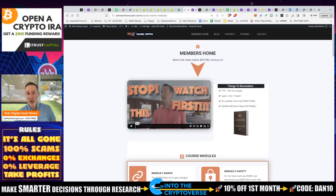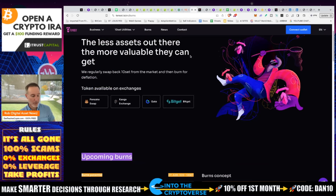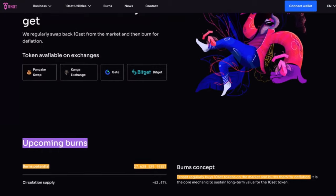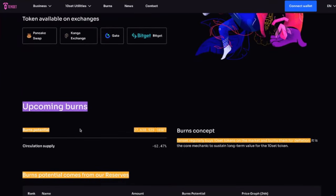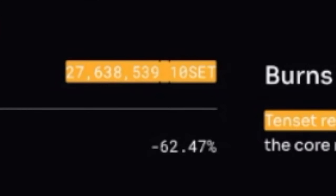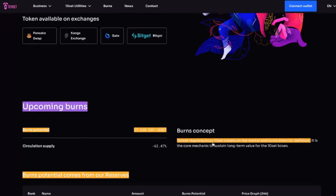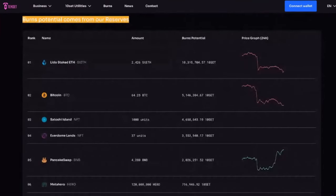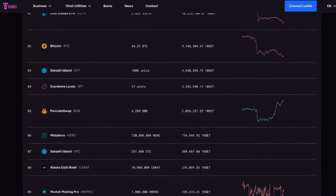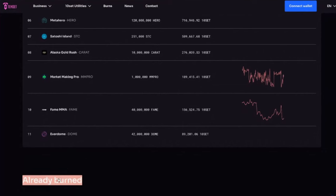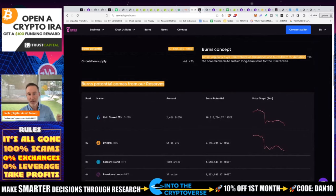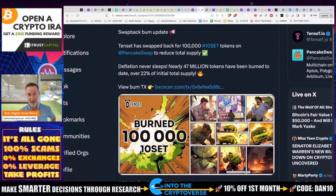That pretty much takes care of tokenomics since there are no unlocks. There's one more piece of the puzzle: burns. Essentially, they have a circulating supply that isn't that much in my opinion, and it's actually deflationary because they're still burning TenSet tokens. There are 27,638,539 TenSet tokens in upcoming burns. They regularly buy TenSet tokens back and burn them for deflation. They've already burned 46 million, and they just burned 100,000 more. This is a very deflationary asset.